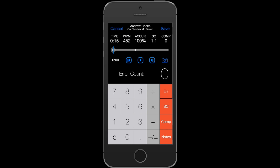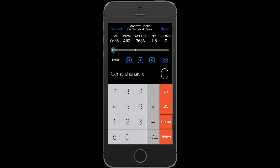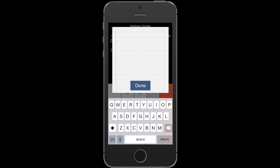If I need to change the number of errors, I can always do that and put in those errors. Same with the self-corrects. And I can put in a comprehension score and add some notes.